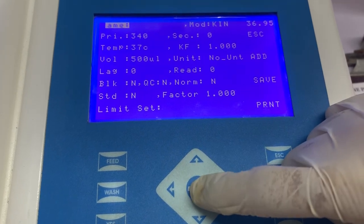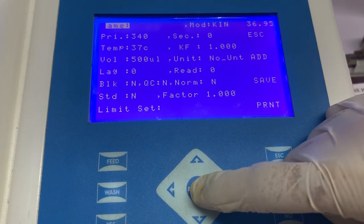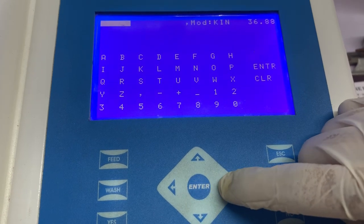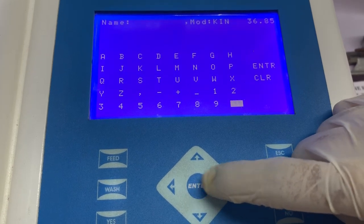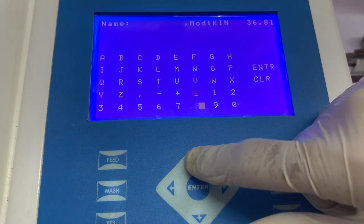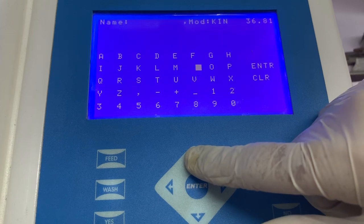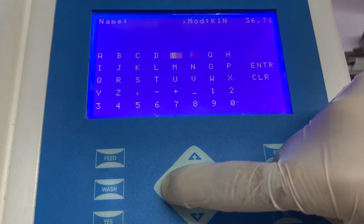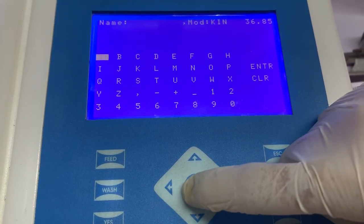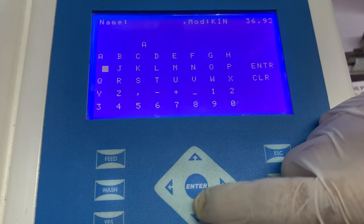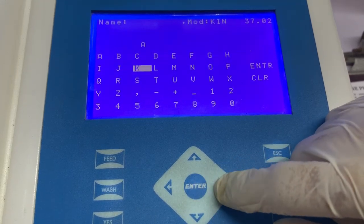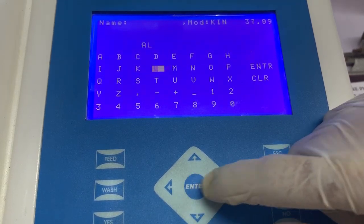As you can see, you have to enter multiple information here. The first information that needs to be entered is the name of the test. You can enter any name which is suitable according to your laboratory settings. In this video we are entering ALP as the name of the test.